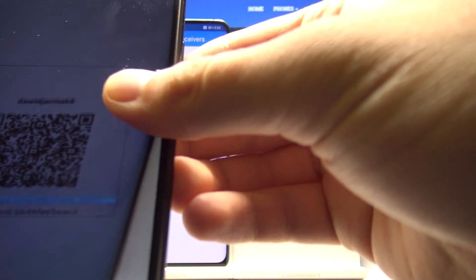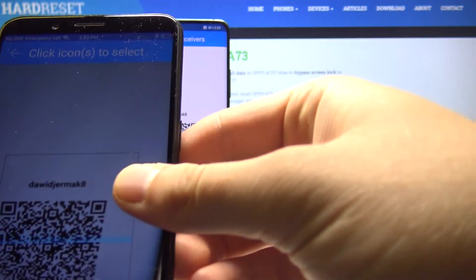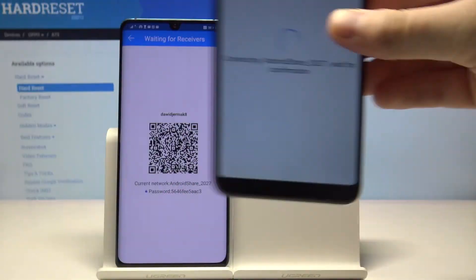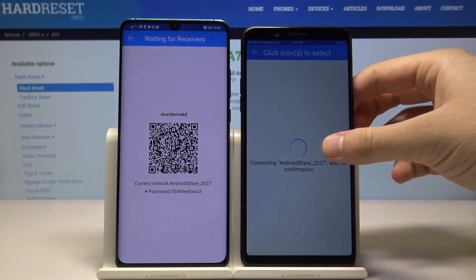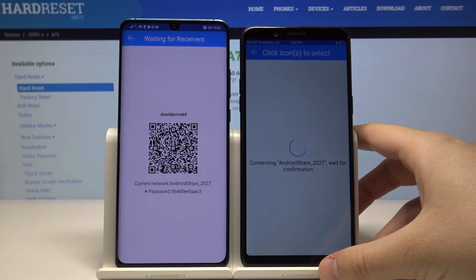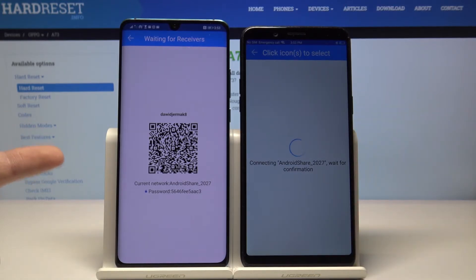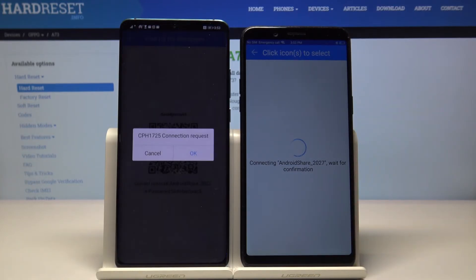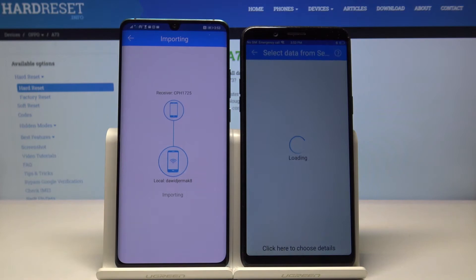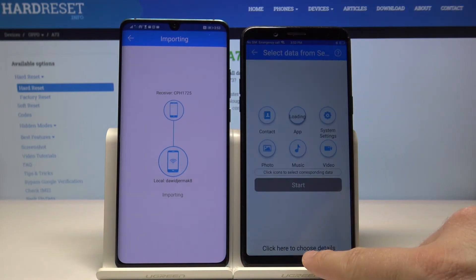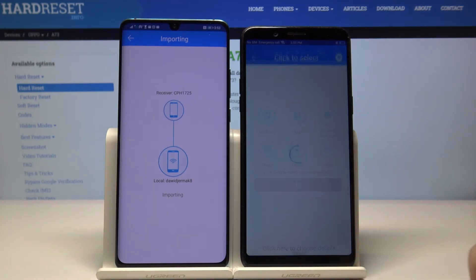So let's do this. Next, we will be accepting the request on the Huawei — so let's accept it, and click on the details.